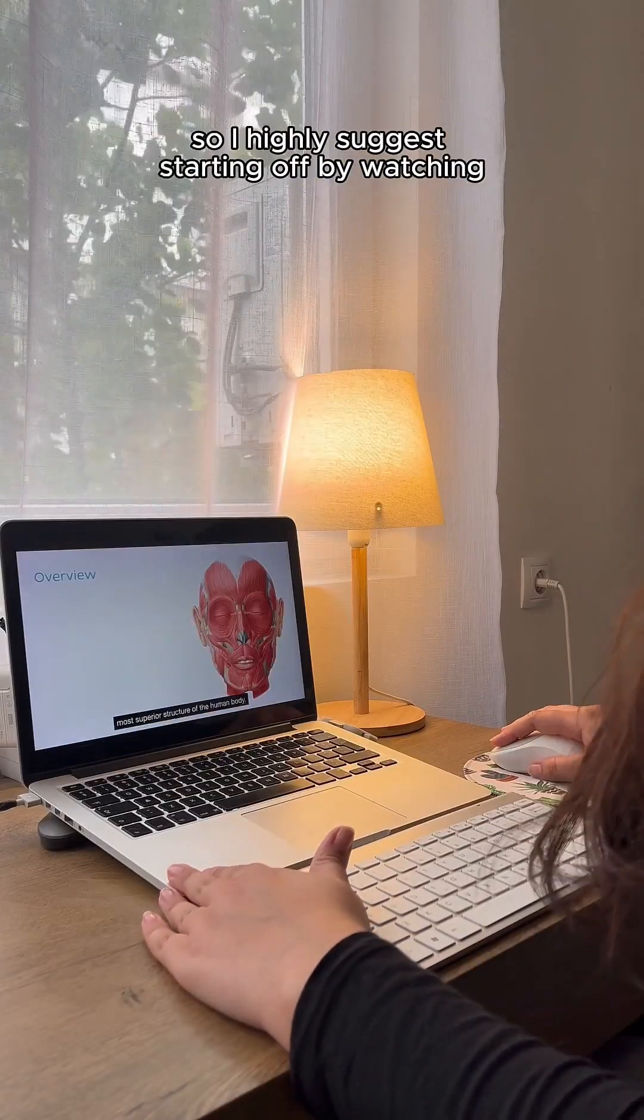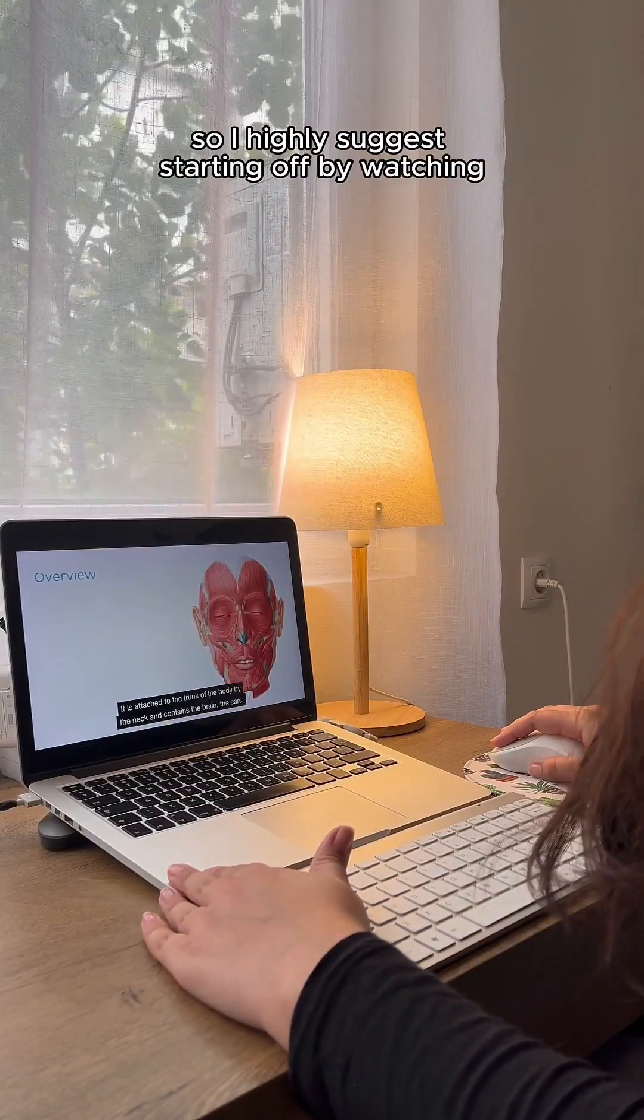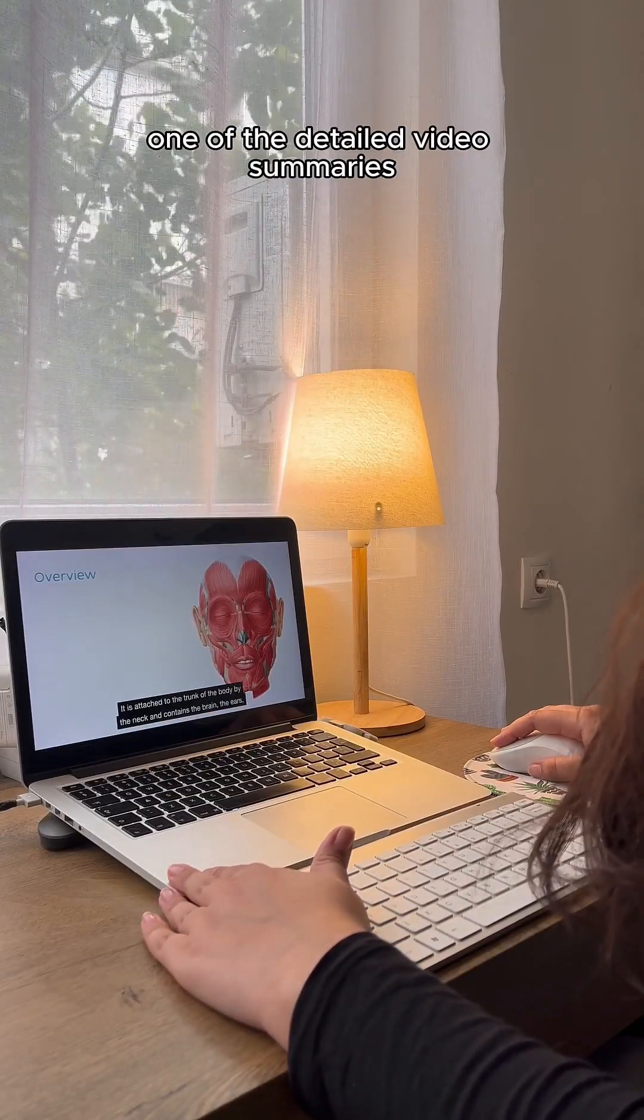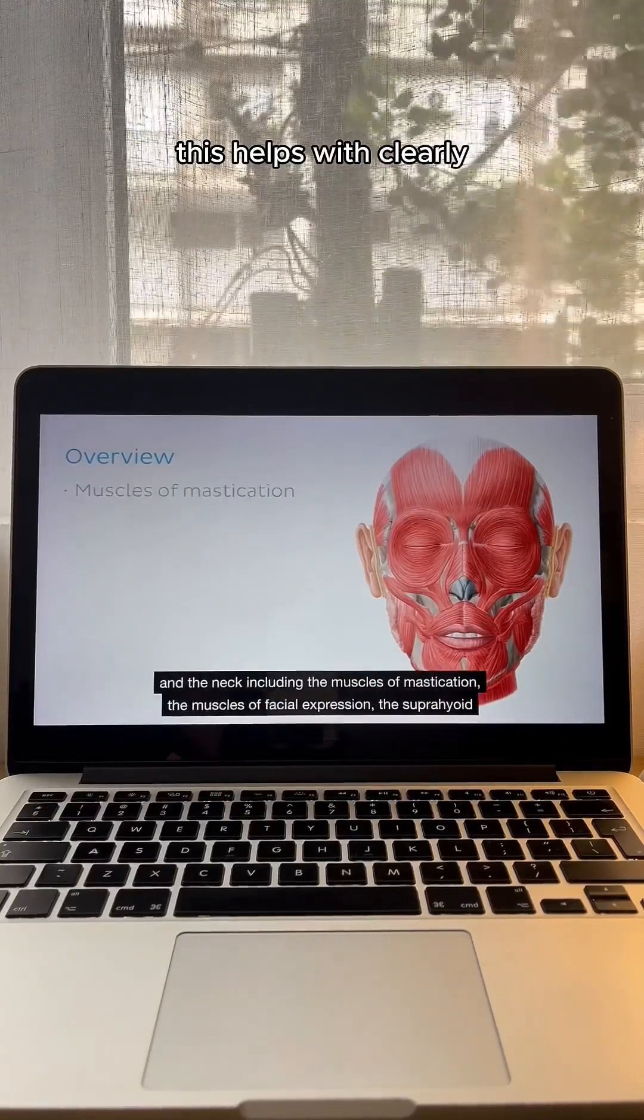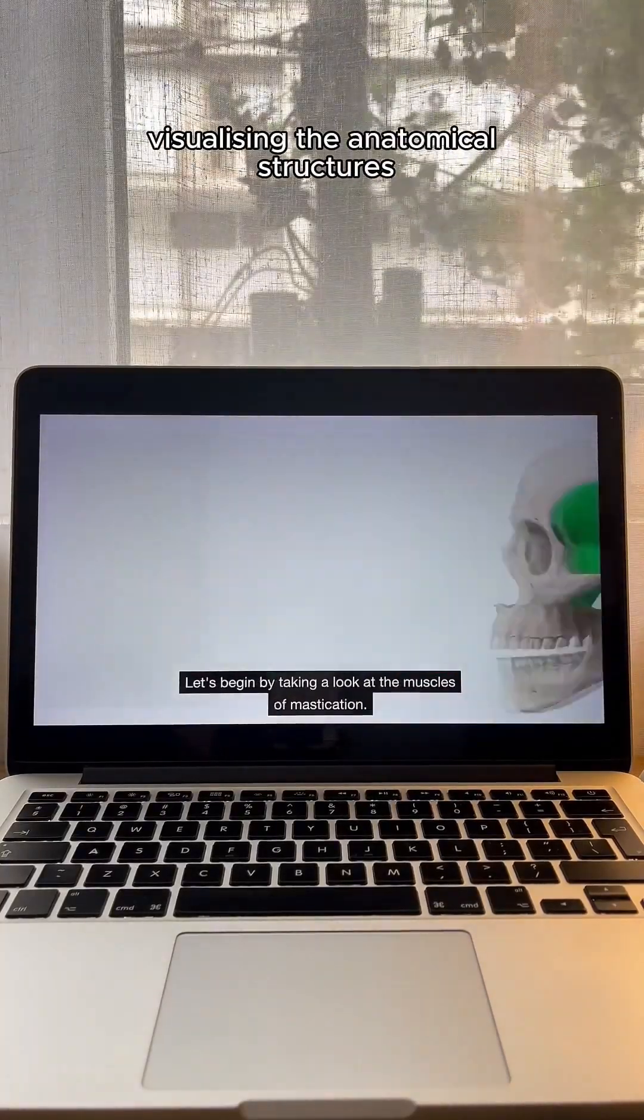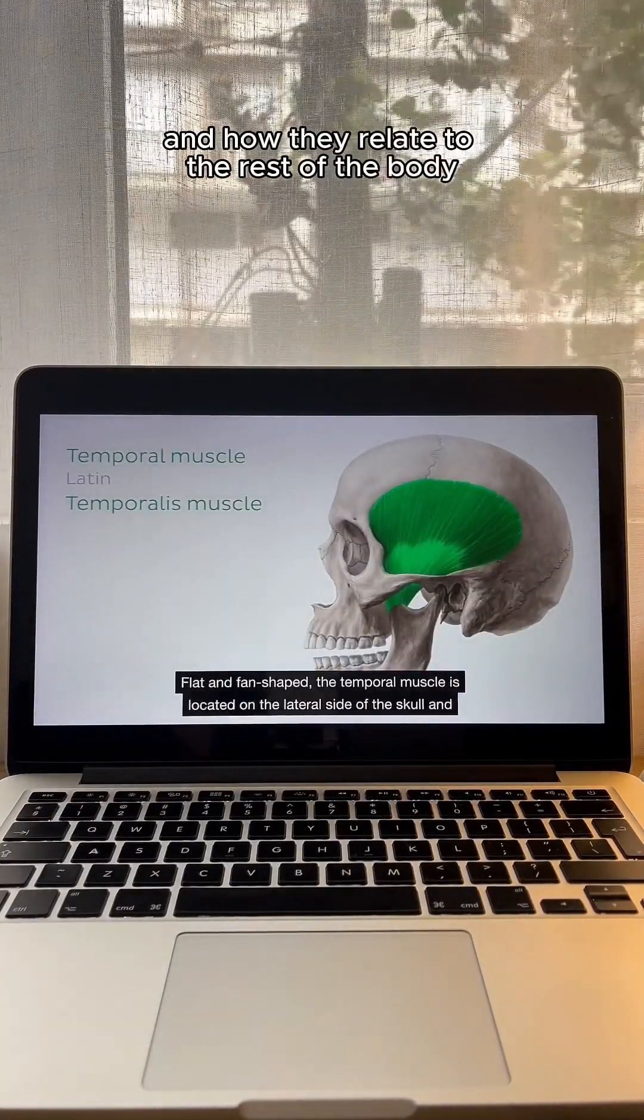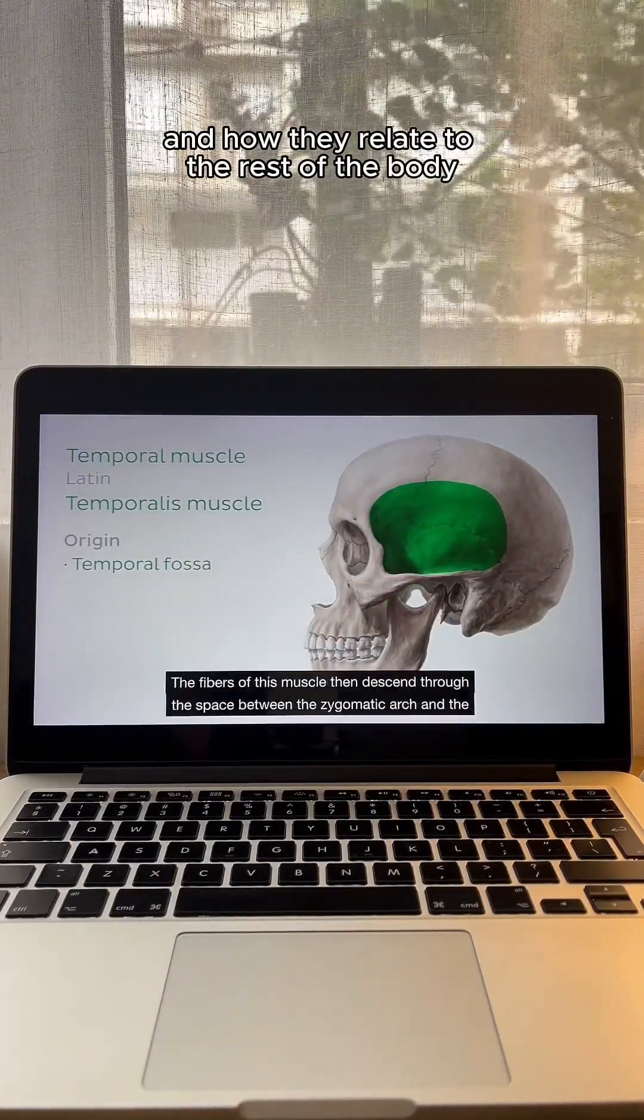Anatomy is a visual subject, so I highly suggest starting off by watching one of the detailed video summaries. This helps with clearly visualizing the anatomical structures and how they relate to the rest of the body.